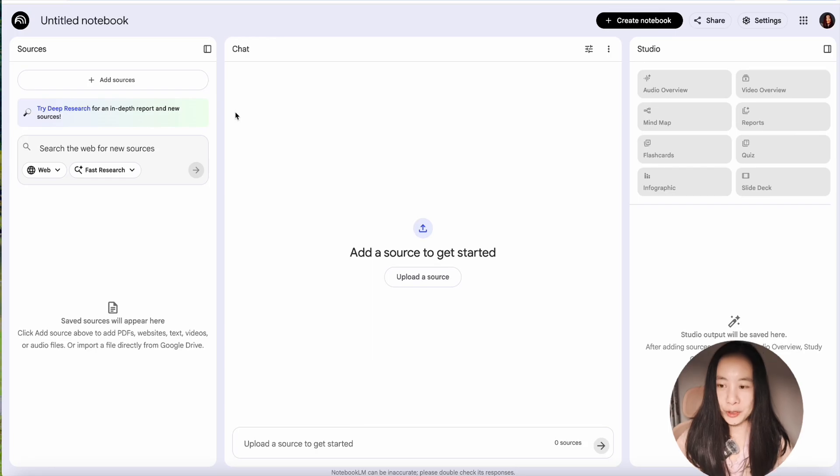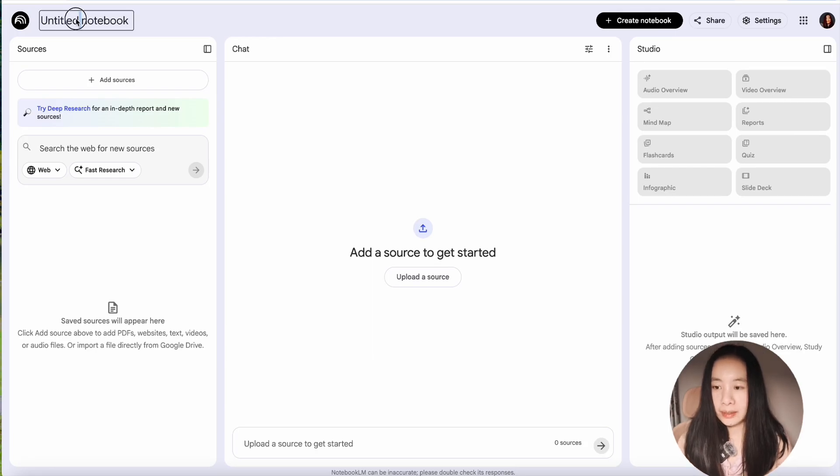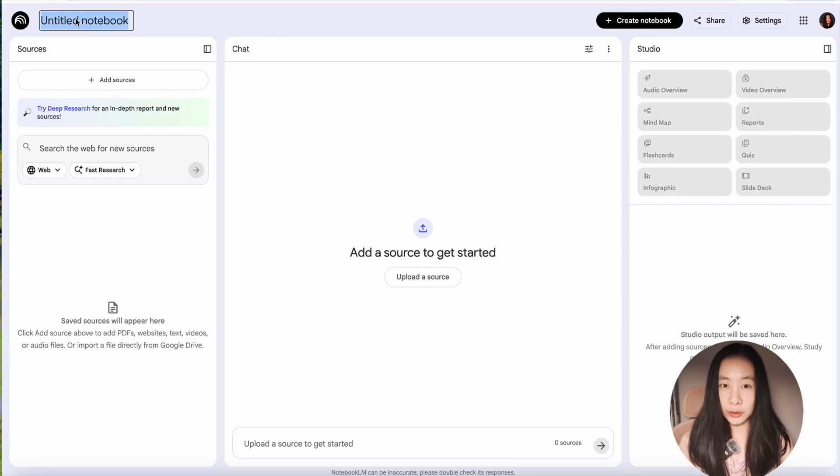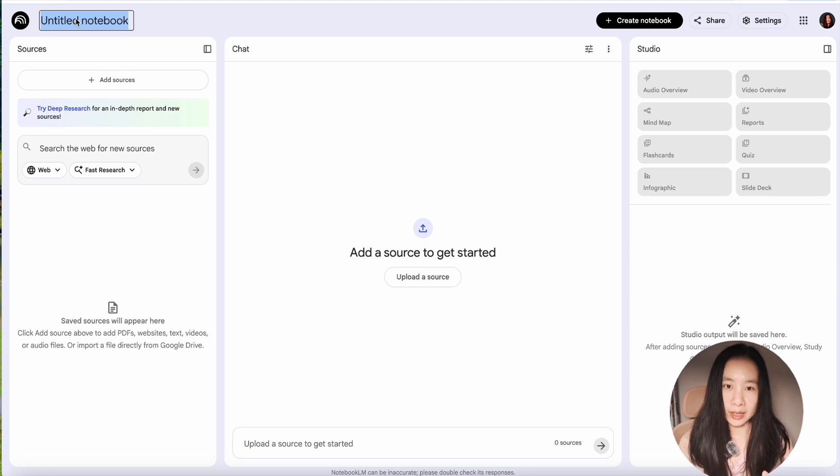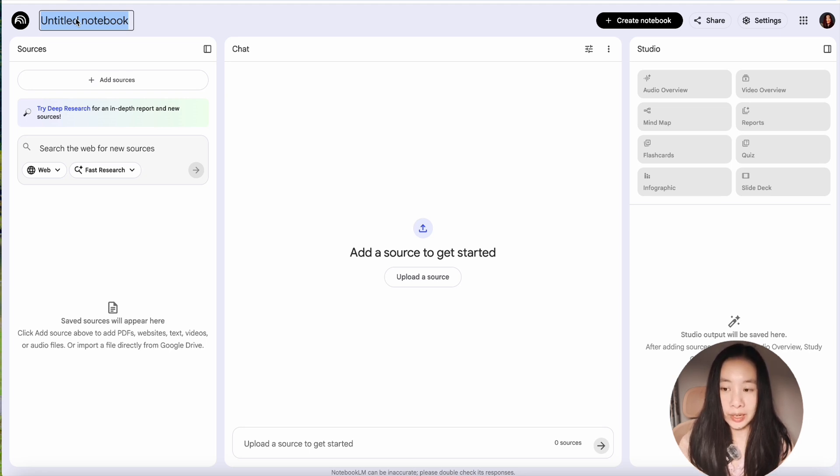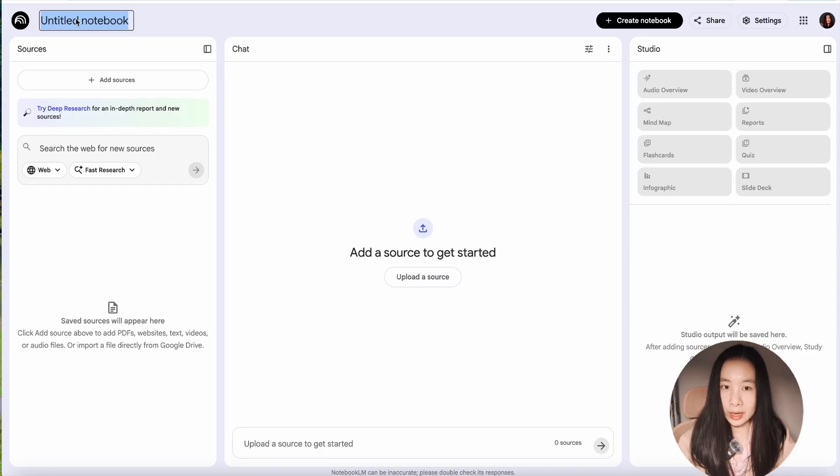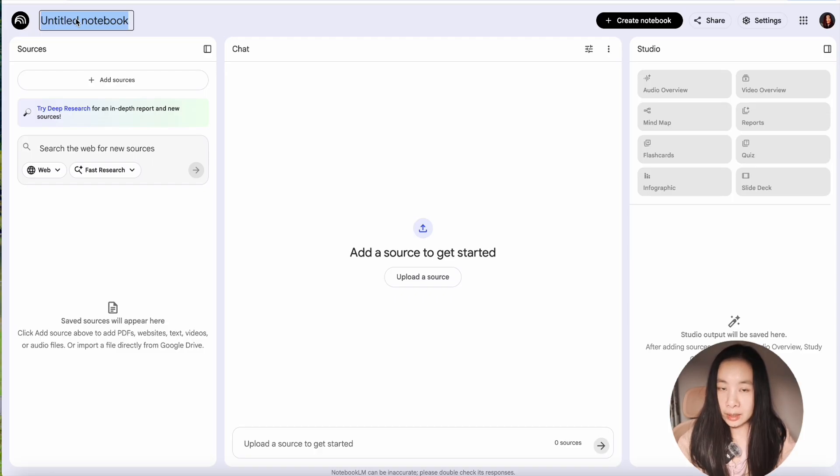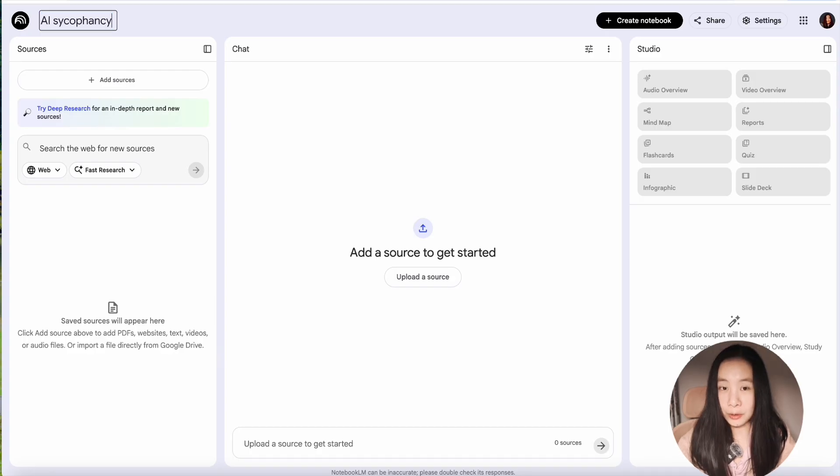Now let's dive in. So first, we go to Notebook.lm, and here, instead of a generic title or letting AI decide your title, it's better to have your own topic of interest. It will intelligently connect with all your sources. Today, I'm really interested in a topic called AI Sycophancy. It's also known as AI Flattery.